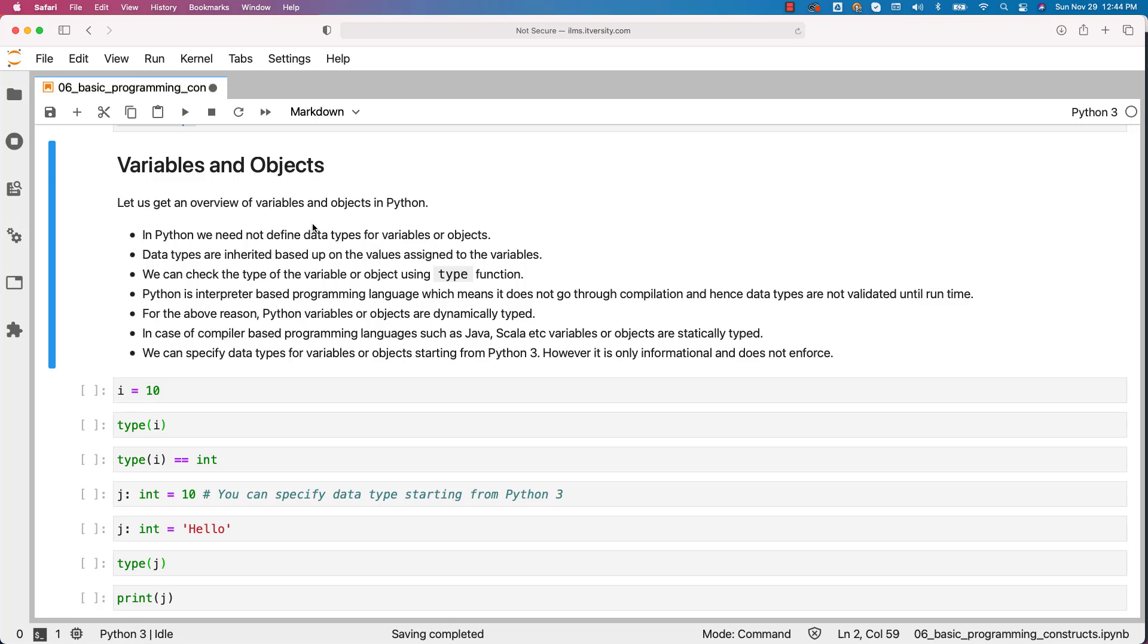Data types are inherited based upon the values assigned to the variables. We can check the type of the variable or object using type function. Python is interpreter based programming language which means it does not go through compilation and hence data types are not validated until runtime.